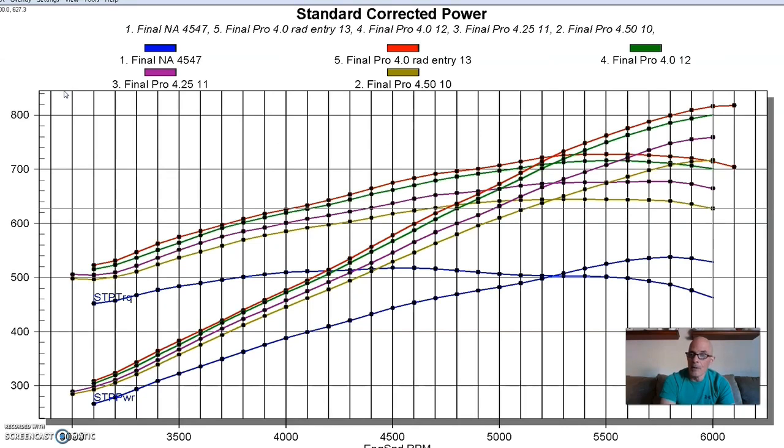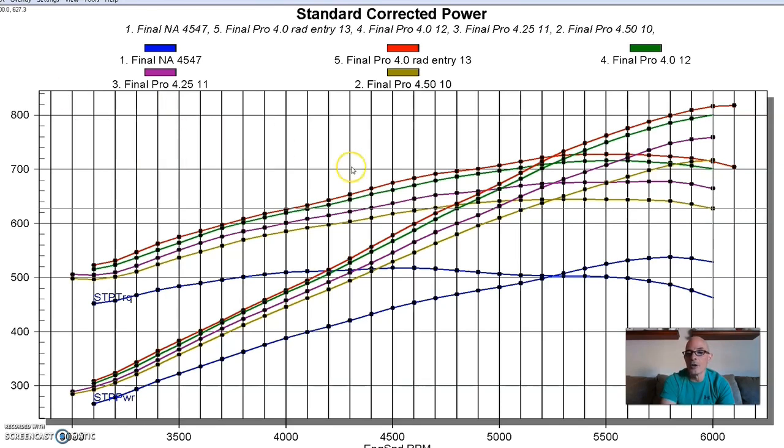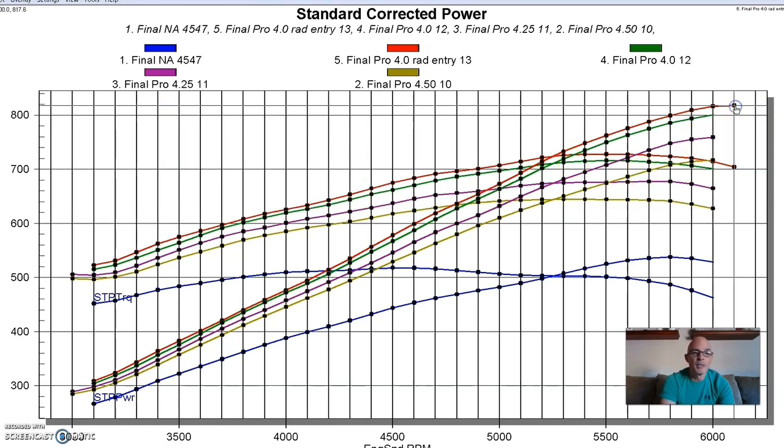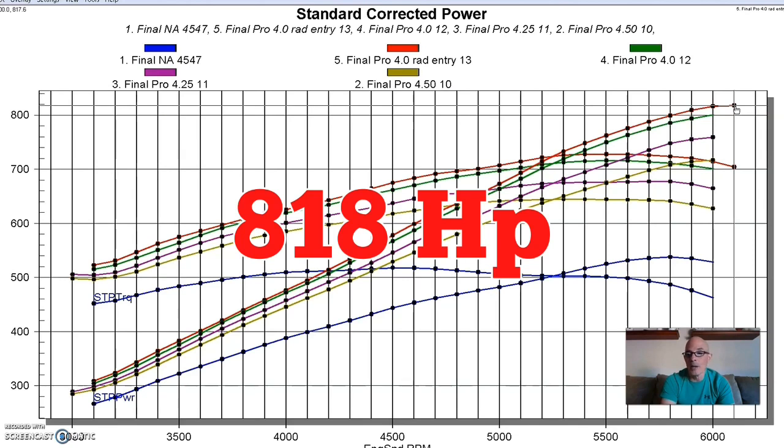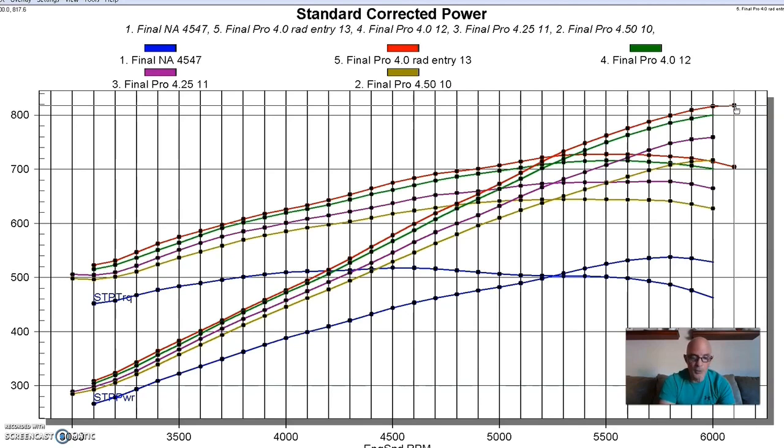So I'll show you what happened. We had the same size pulley, but just with the radiused entry, increased the power output a little bit more. So the peak boost actually turned out to be 7.8 pounds at a slightly higher RPM. We ran another 100 RPM, but the peak power output jumped to 818 horsepower.